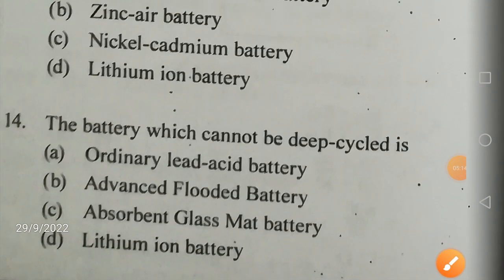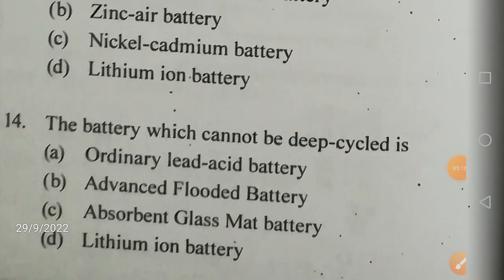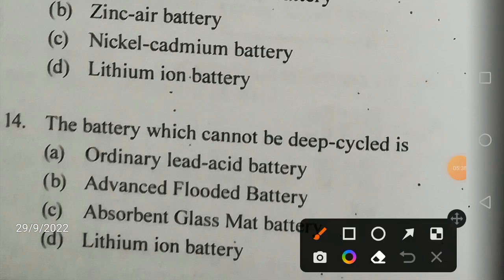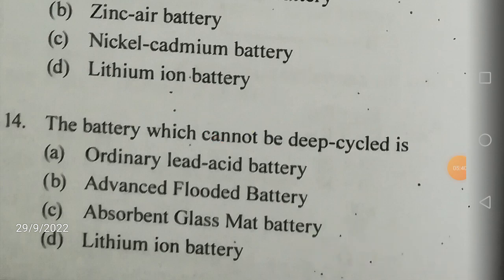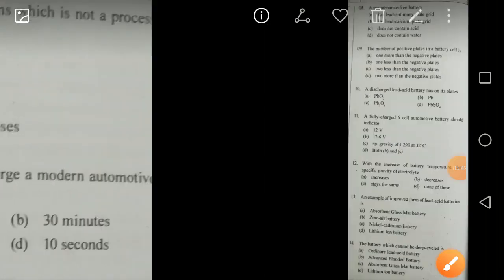The battery which cannot be deep-cycled — the options are ordinary lead acid battery, advanced flooded battery, absorbent glass mat battery, and lithium-ion battery. The ordinary lead acid battery cannot be deep-cycled, but the others — advanced flooded, AGM, and lithium-ion — can be deep-cycled.